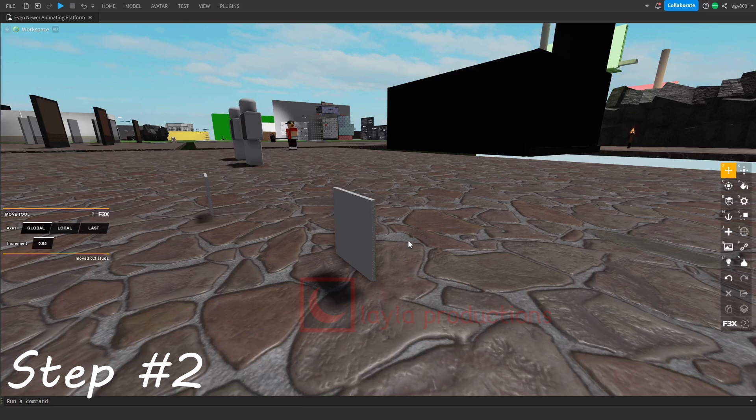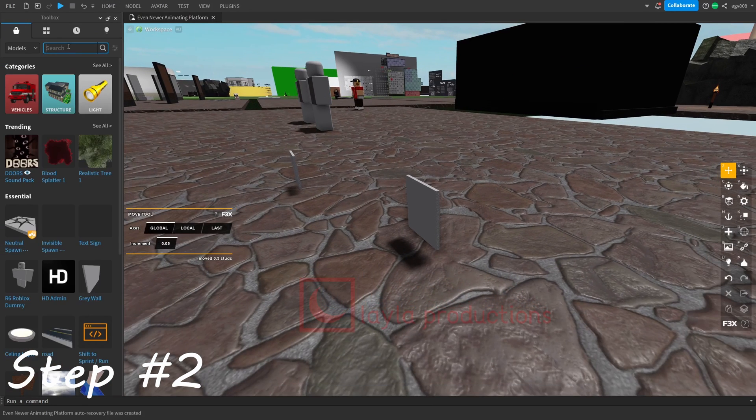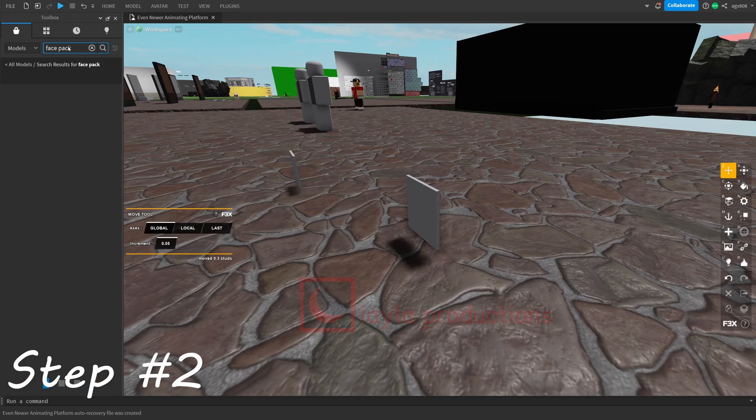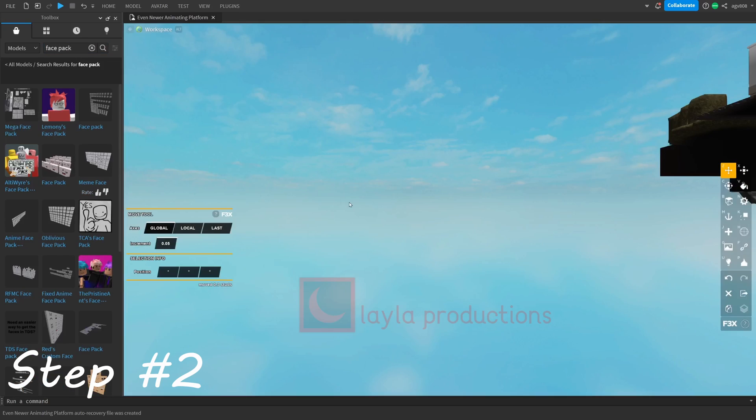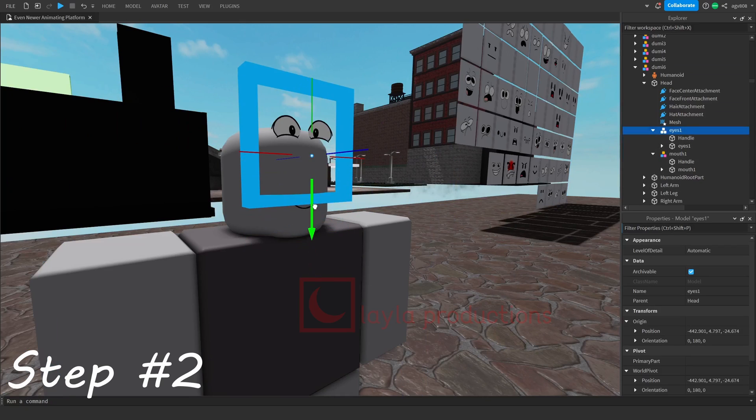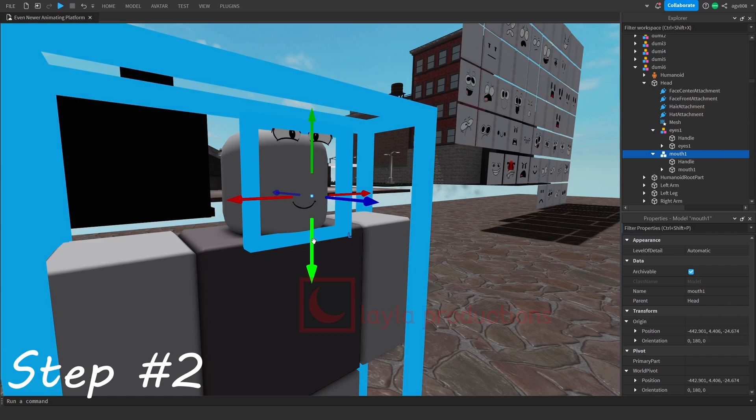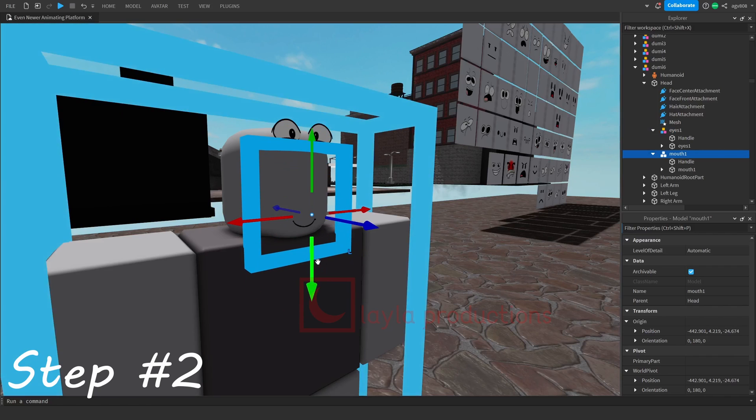Now, add a decal. You can find a decal by searching up a face pack you can use through the toolbox. If you're using eye and mouth decals, it's recommended you make another decal part for each decal separately.